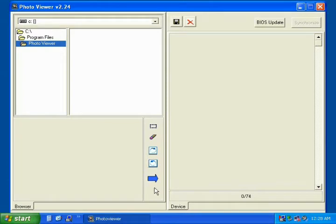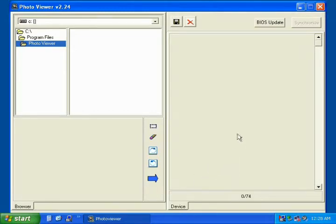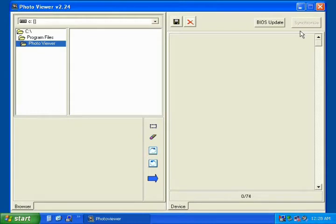The blue arrow allows you to choose which pictures you would like to place on your keychain by placing them on the right hand side. The Synchronize button in the top right corner allows you to send all your pictures to your keychain at one time.